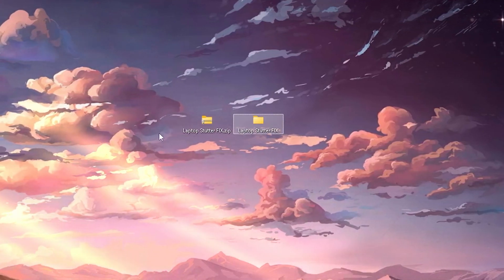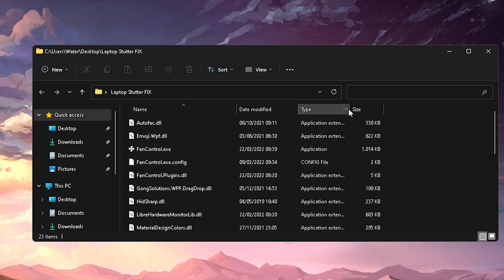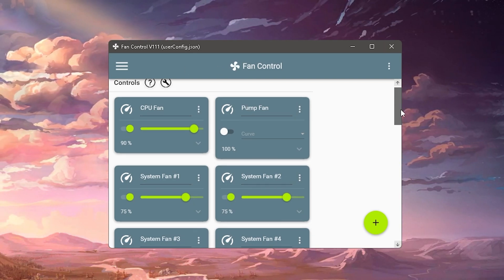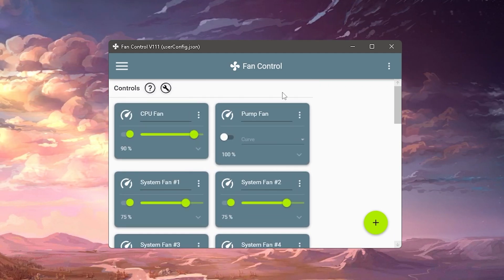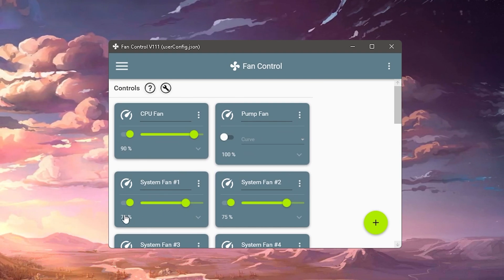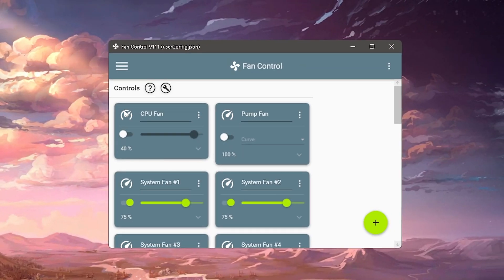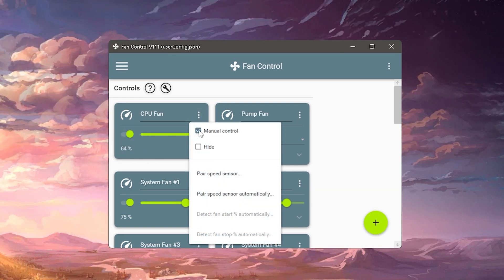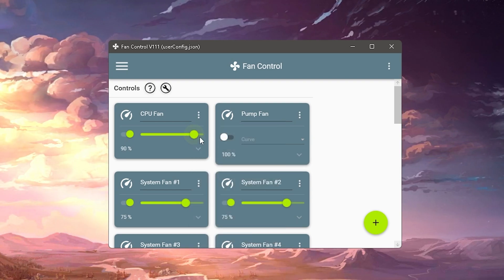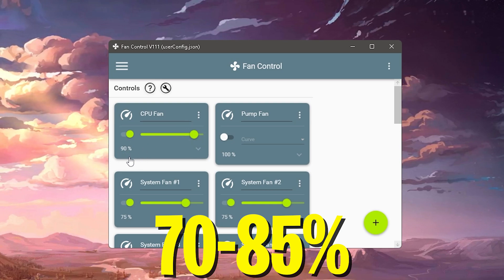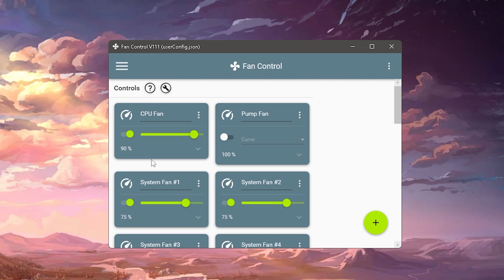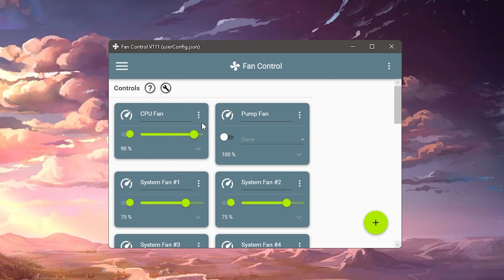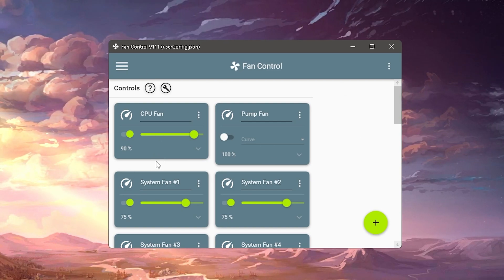Extract the zip file to your desktop. Inside you'll find a file called 'Laptop Stutter Fix' containing a program called 'Fan Controller.' I already have it running on my PC. In this program you can control all the fans on your laptop — CPU fan, system fans, everything. I've manually set my fans to around 75–90%. To use it, click on your CPU fan, enable manual control using the three-dot menu, and drag the speed up to something like 85–90%. This makes your fans work harder so your laptop runs way cooler. Set it to auto-run every time you start your laptop to keep fans at max speed and prevent overheating, FPS stutter, and tearing.